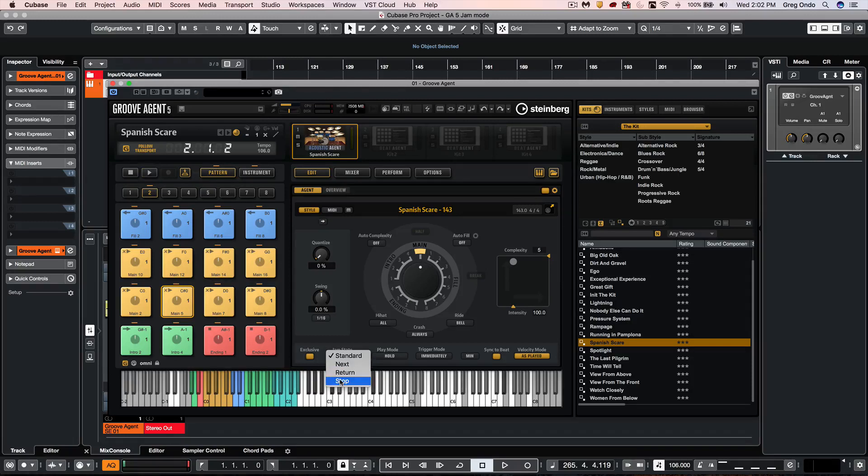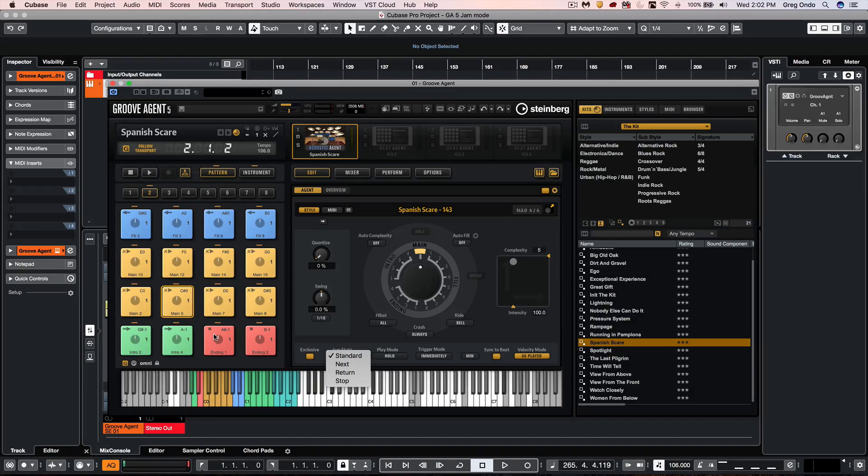And the fourth one we have is called stop. So as soon as stop finishes it's going to complete the pattern and stop the playback.